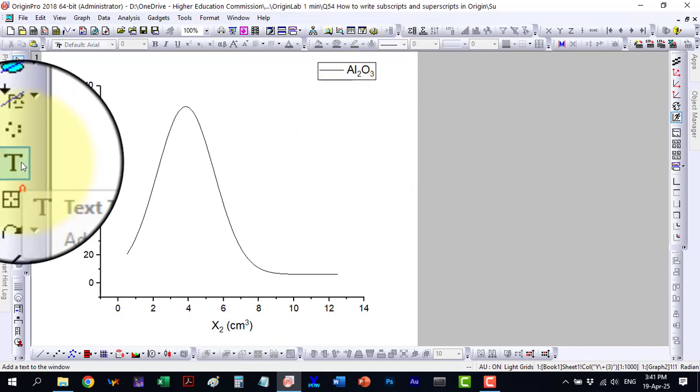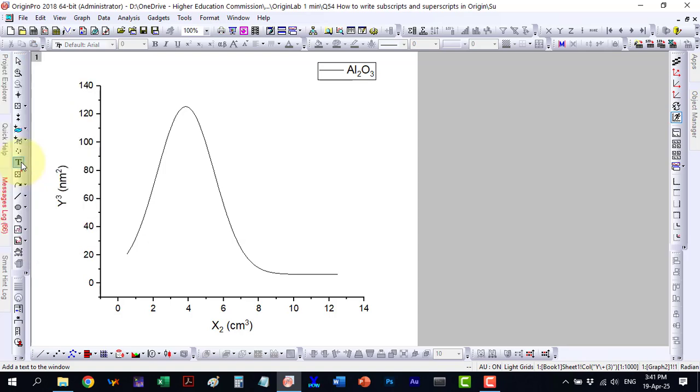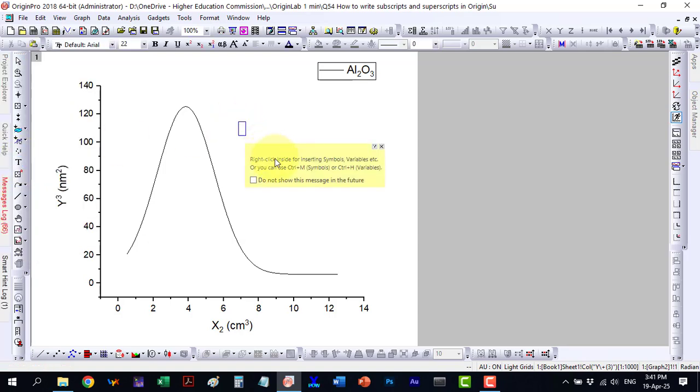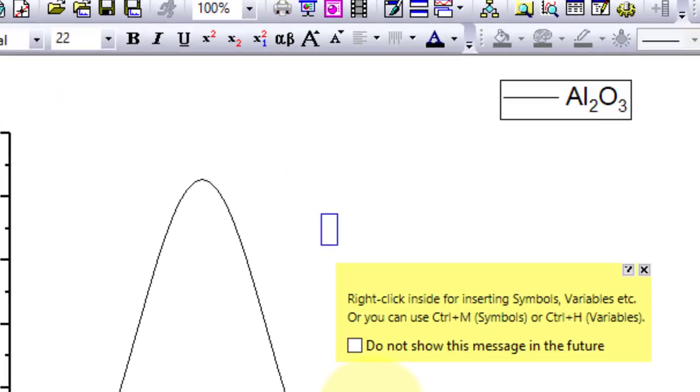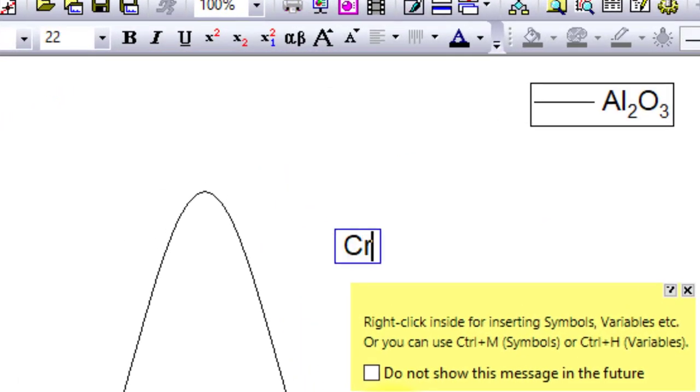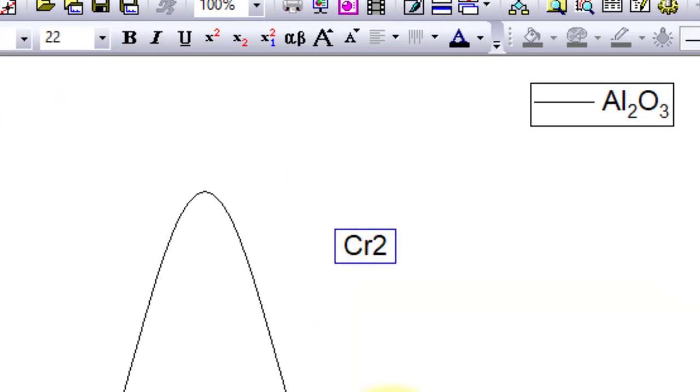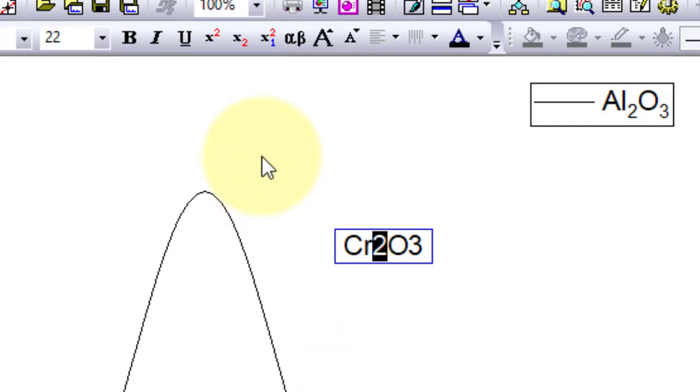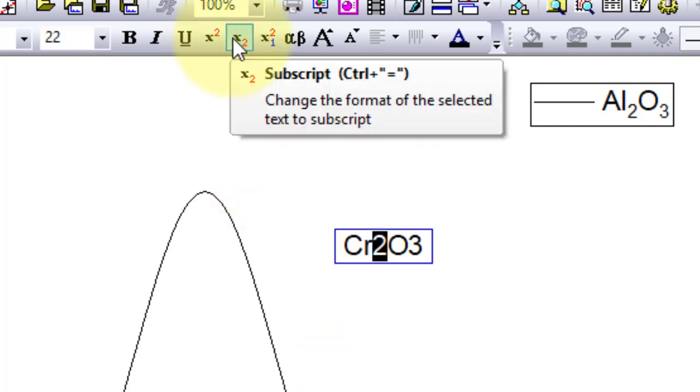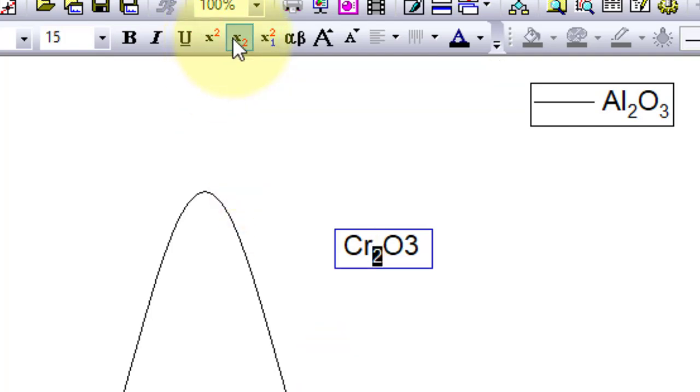Finally, let's look at subscripts and superscripts in general inserted text. For general text, the toolbar menu for subscripts and superscripts is active, just like for units and can be used easily.